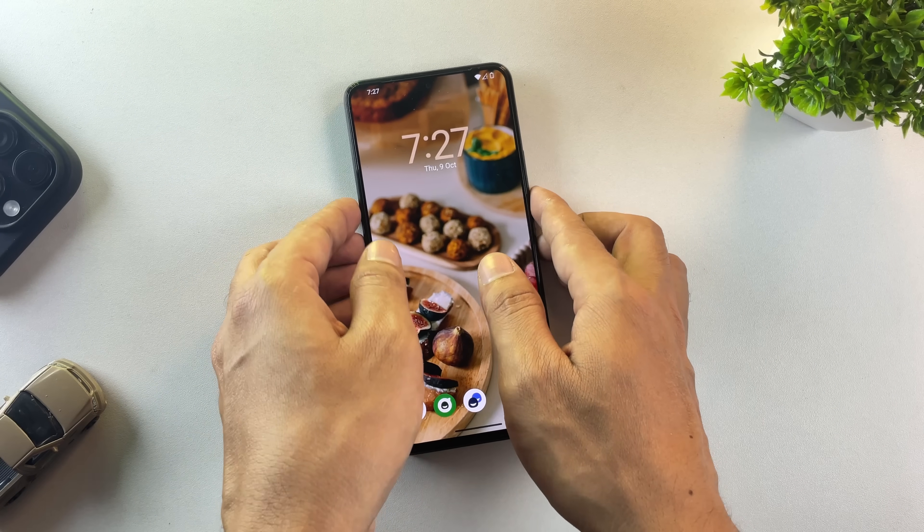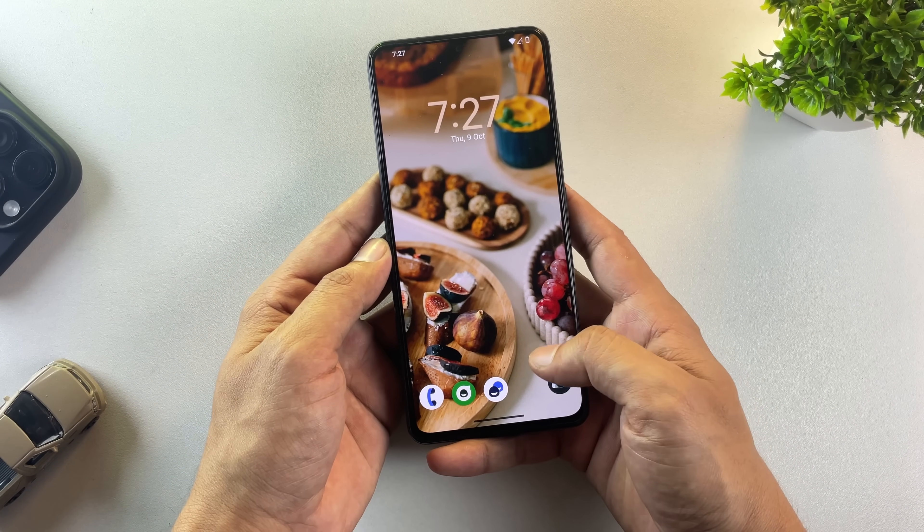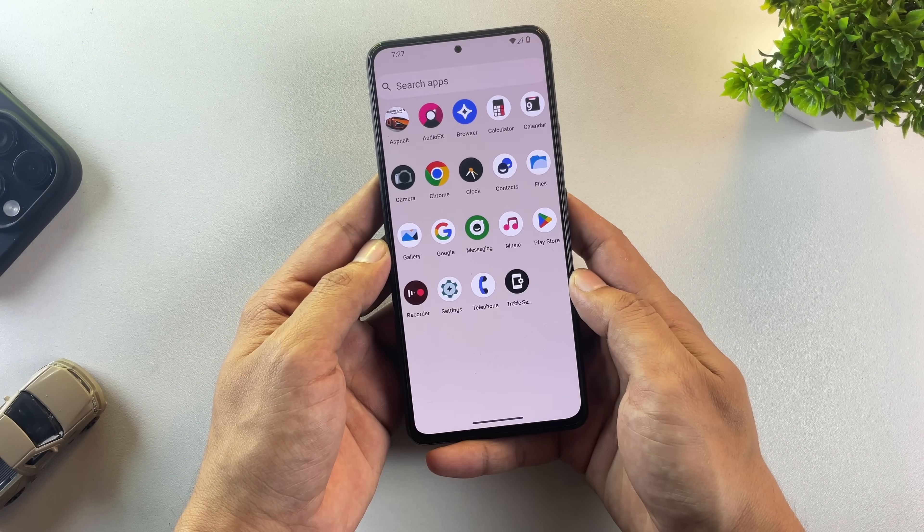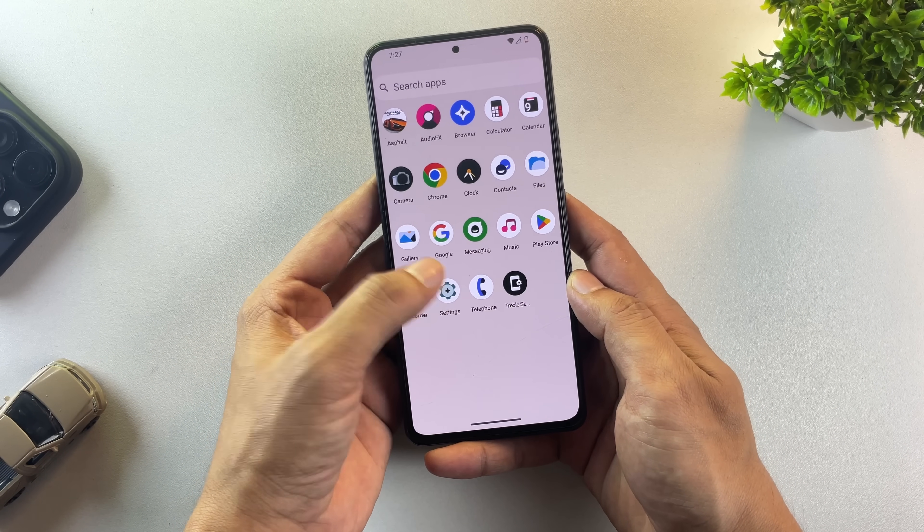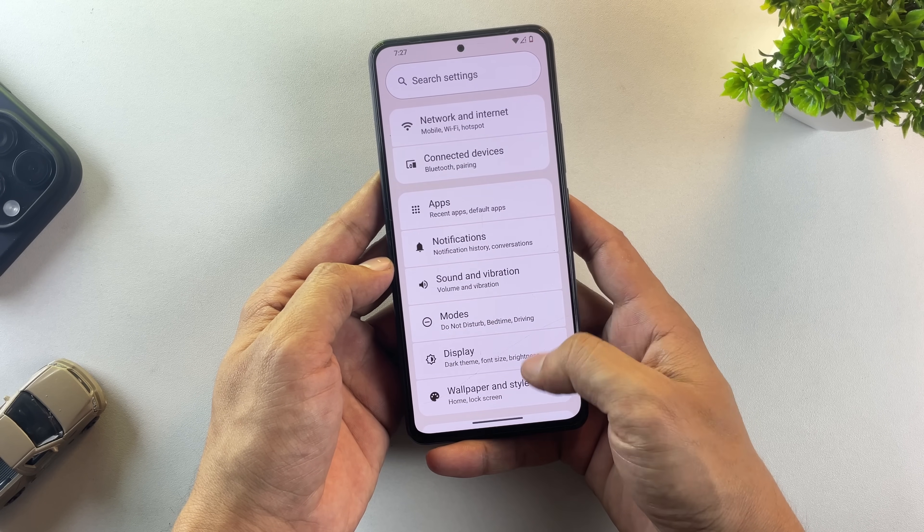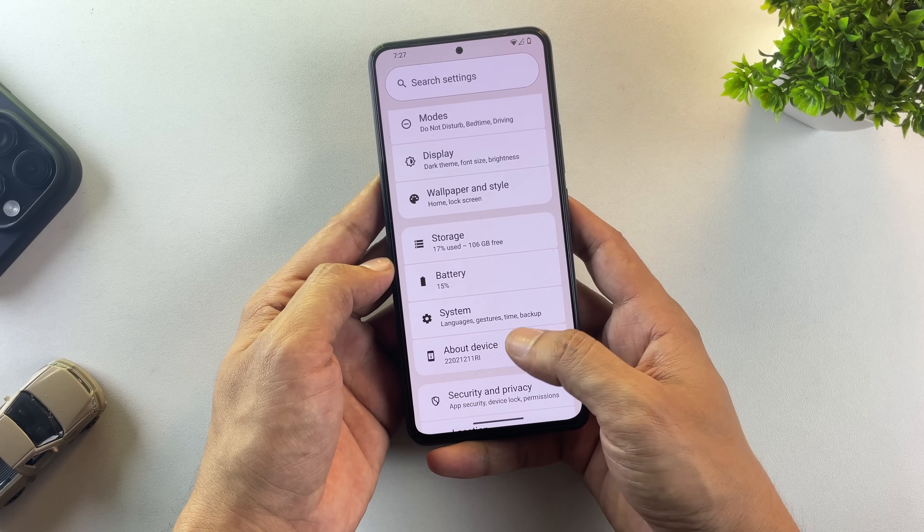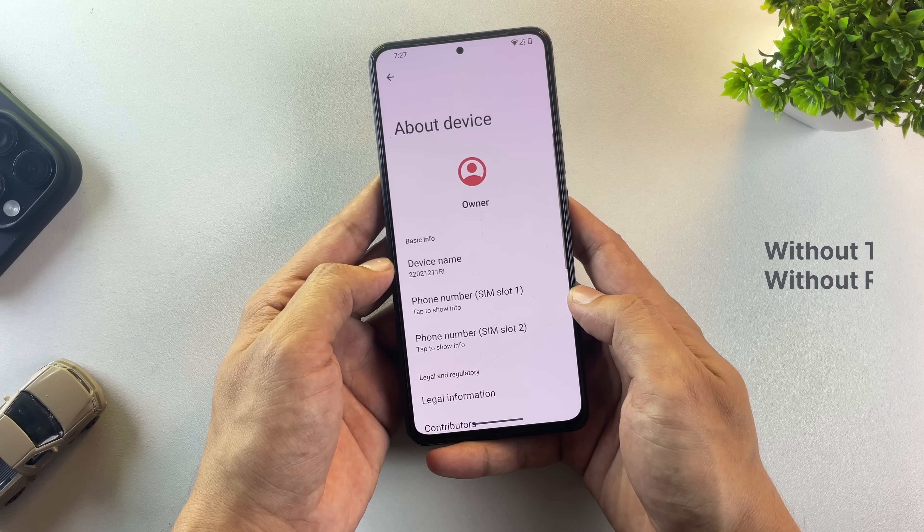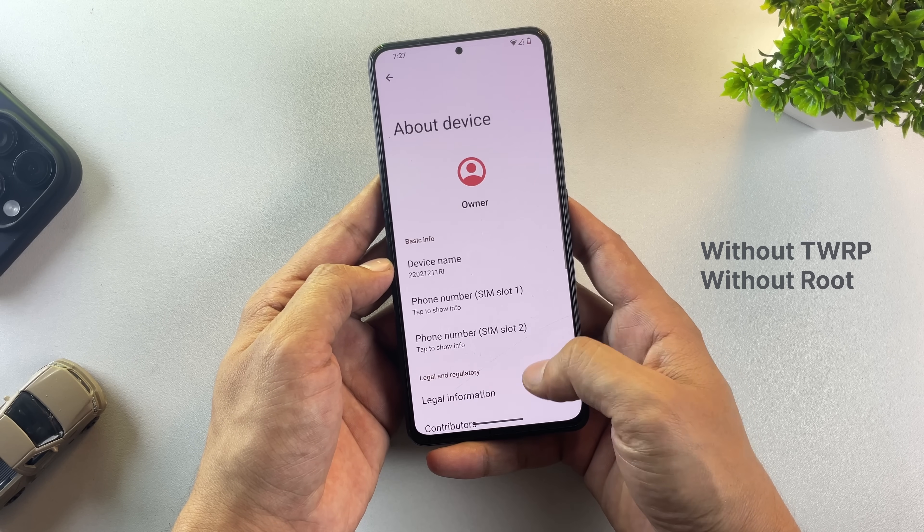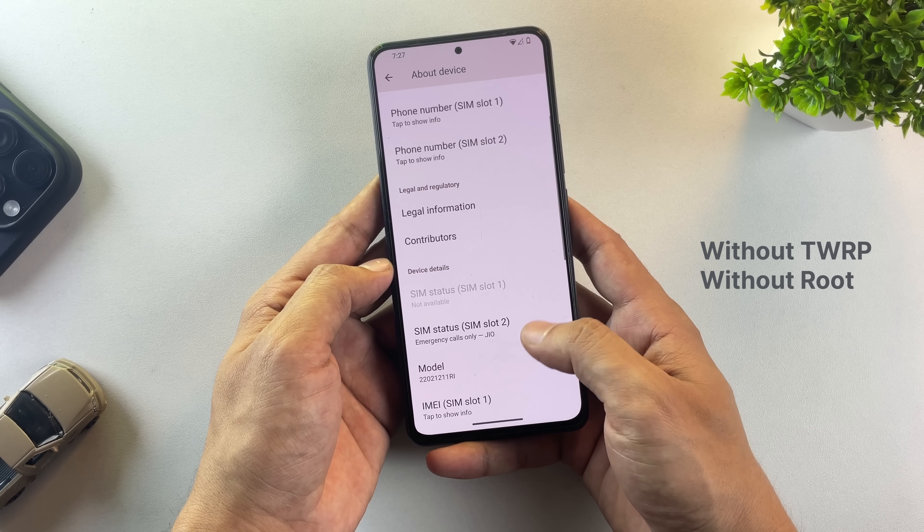Here's my Xiaomi phone running Lineage OS instead of Xiaomi's HyperOS. In this video, I'm going to walk you through the complete process of installing Lineage OS on any phone, and the best part? You won't need TWRP or root access.